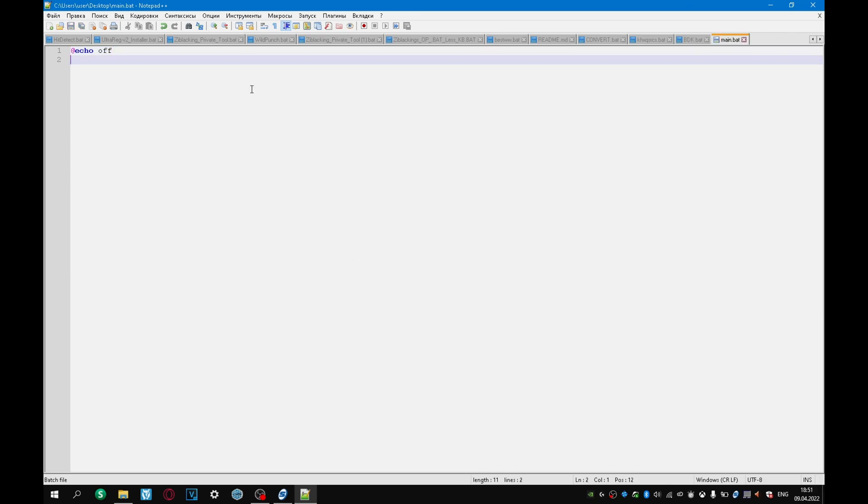Next let me show you how to display text on the screen. You can display text on the screen using the echo command, and here we write the text that we need. For example echo, hello, world.